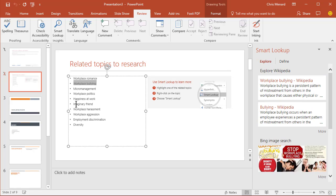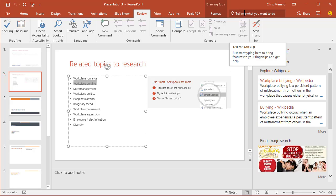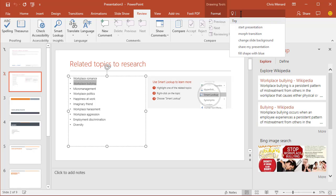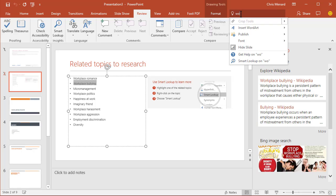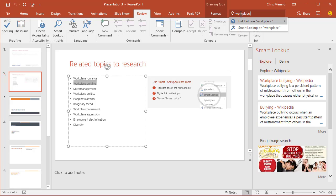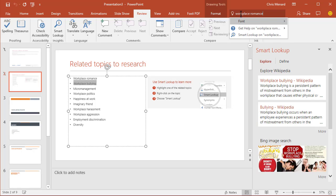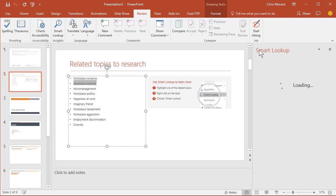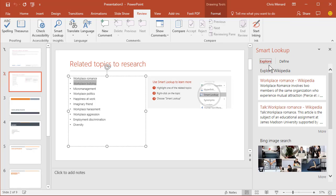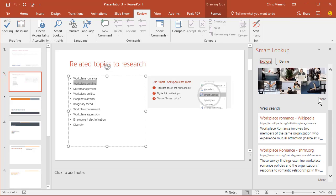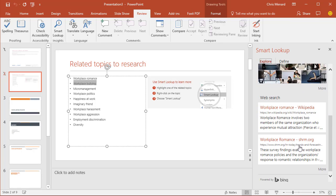Just simply highlight what you want it to do and hit Smart Lookup. Another one you can do is you can actually just click right up here. It says tell me what you want to do. Click there. I'm making this up, let's see if it works. Workplace Romance. Smart Lookup. And sure enough, there's even something from the Society of Human Resource Management about it.